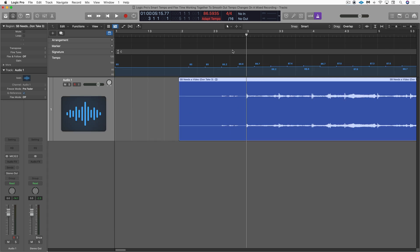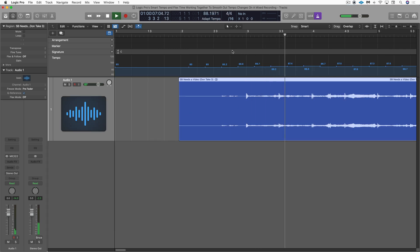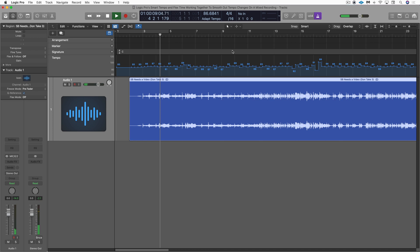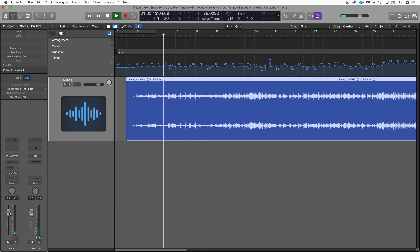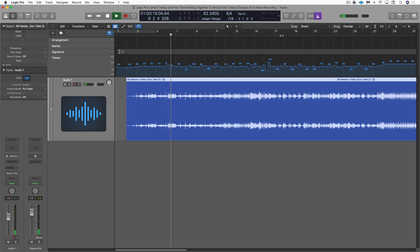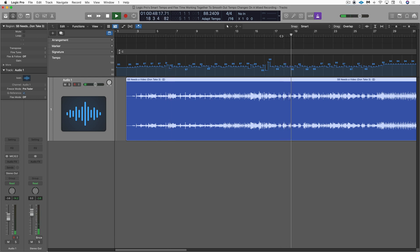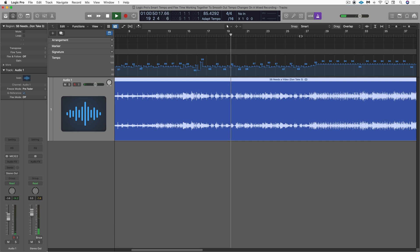So now let's listen with the click. So you can see how the tempo is fluctuating. Let's just jump around. So Smart Tempo has done a good job.